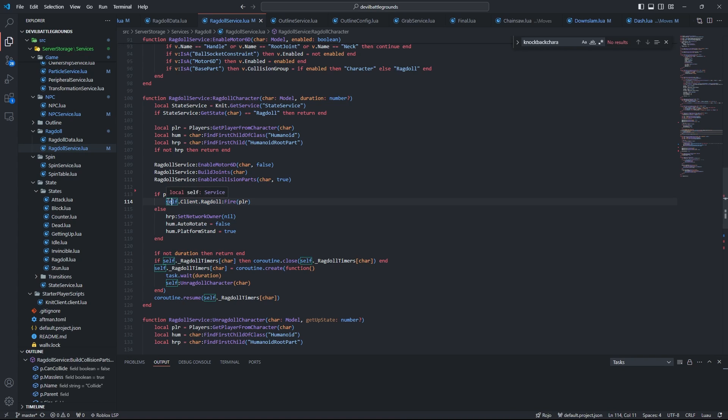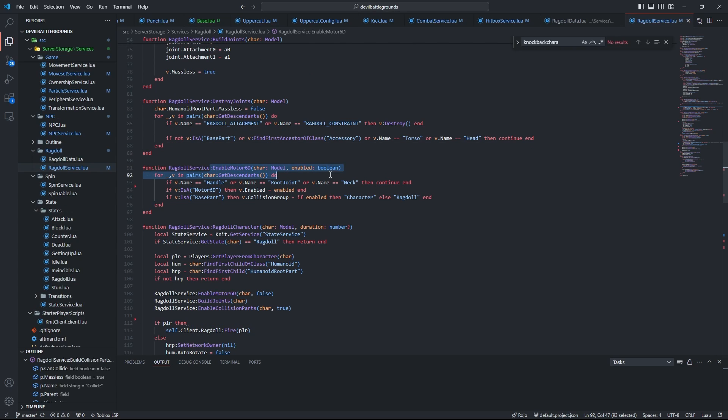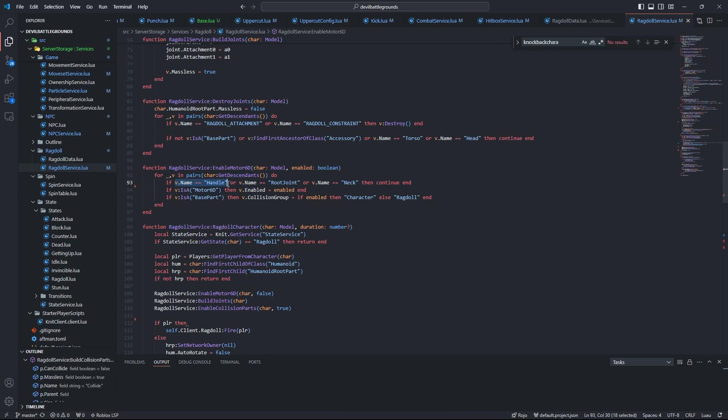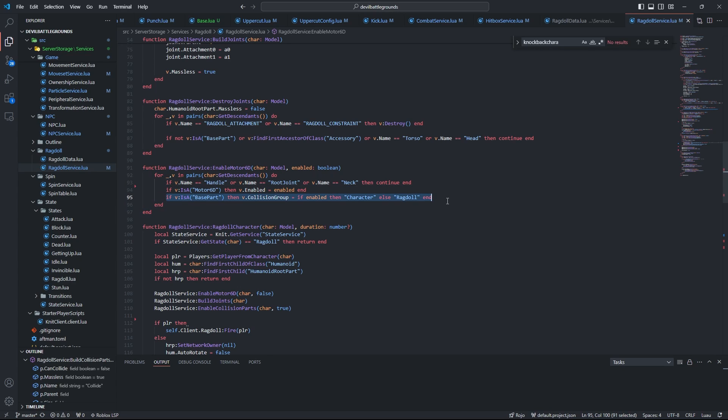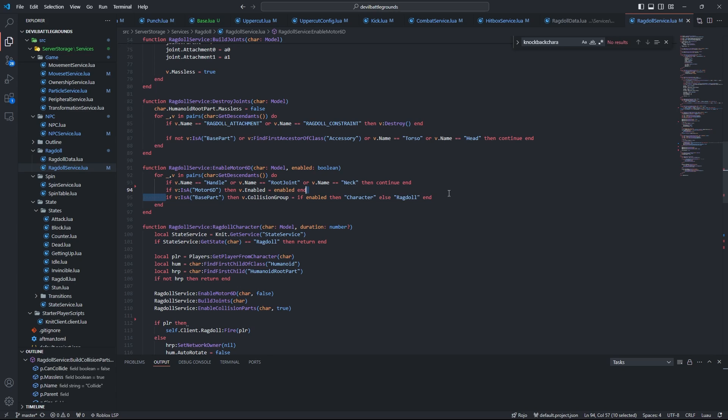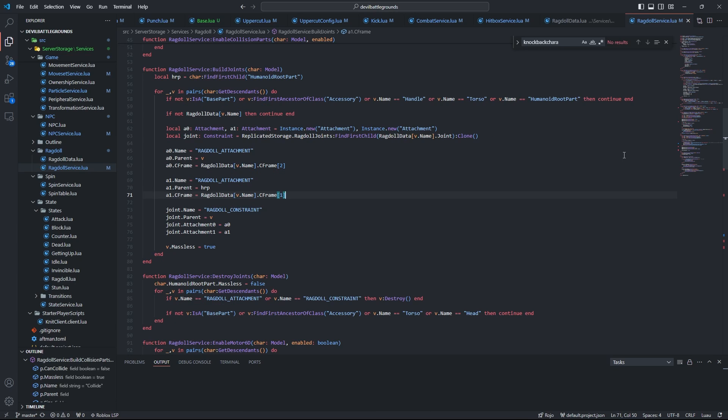So here we have the first important function: enable Motor6D. In this case, we're going to actually be disabling the Motor6Ds, but all this does is it loops through all the Motor6Ds besides any tool handle, the root joint, and the neck, and it'll either enable or disable them. I also have this code here which sets collision groups, but that's not necessary. It's just I was too lazy to put this in its own function.